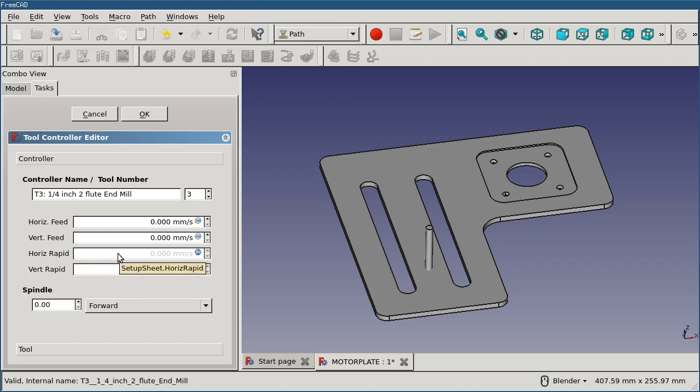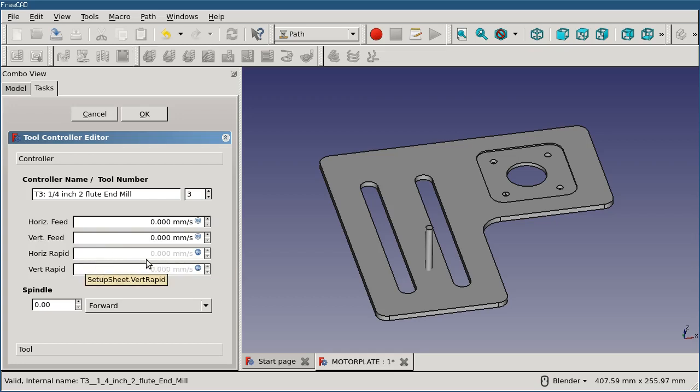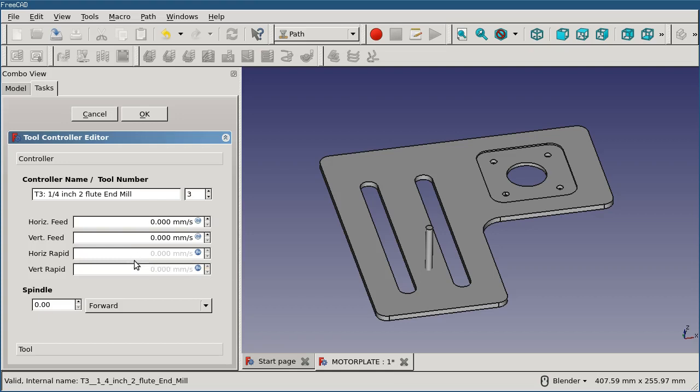Not all tool or machine controllers like LinuxCNC allow you to configure the rapid rate. LinuxCNC does not allow a configurable rapid rate, but other tool controllers like ShopBot and Smoothie do. If you want to configure the horizontal and vertical rapid rate, you can do that through the setup sheet, which we'll get into in another video. But you can also do it here by overriding this.